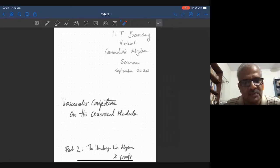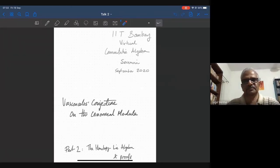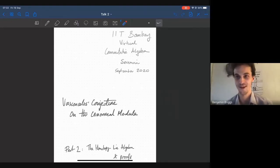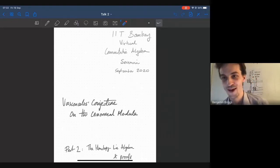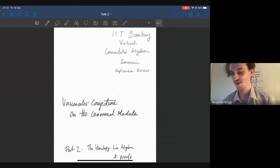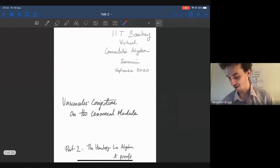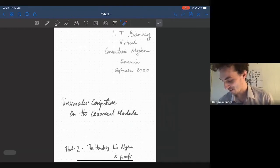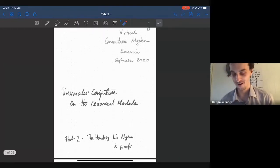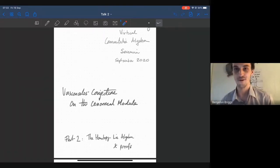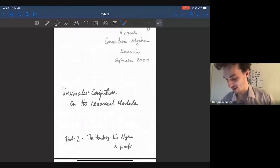So I invite him to present part two of his talk. Thank you. Thanks again for the invite, and thanks everyone for coming back, or coming for the first time. If you weren't here last time, I'll try to make this talk somewhat self-contained, but it will, at the very least, be much less motivated.